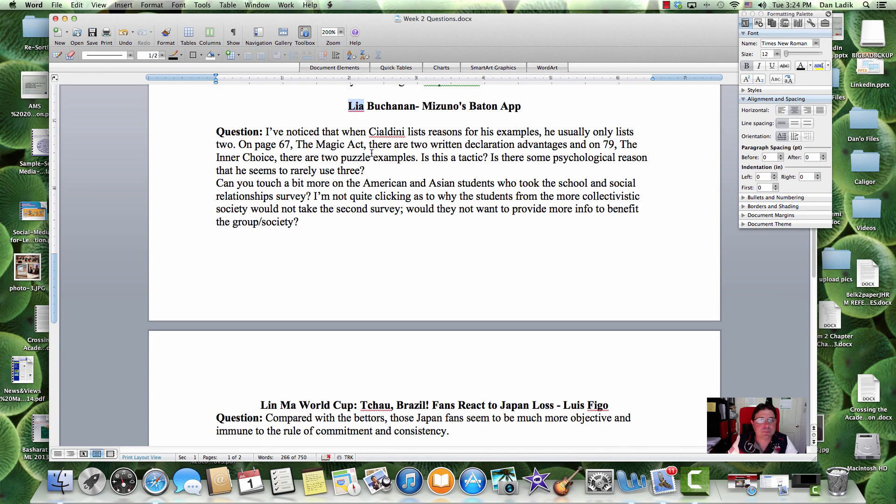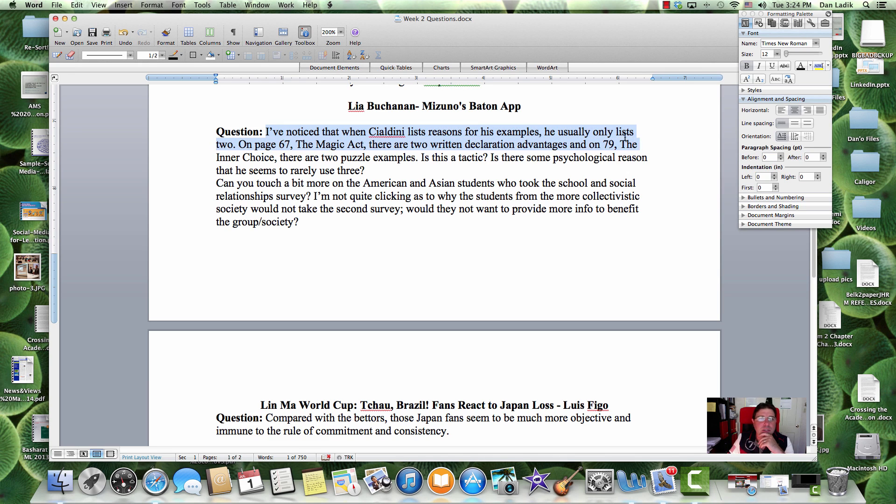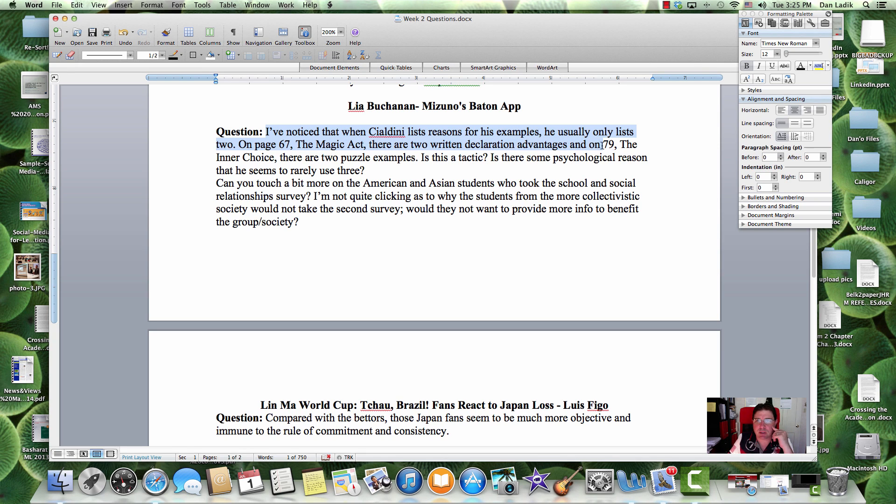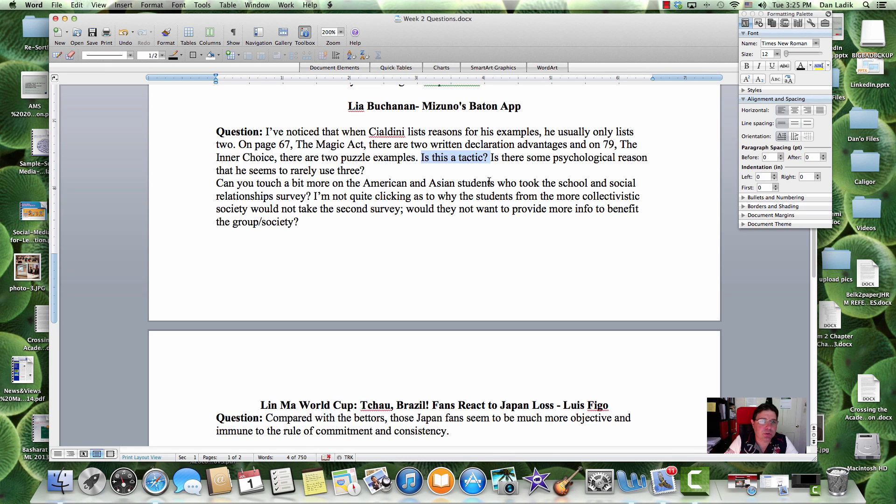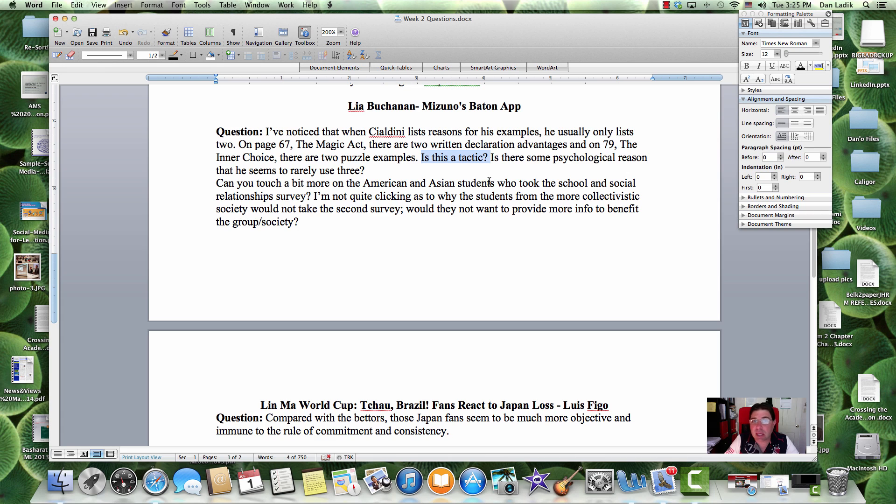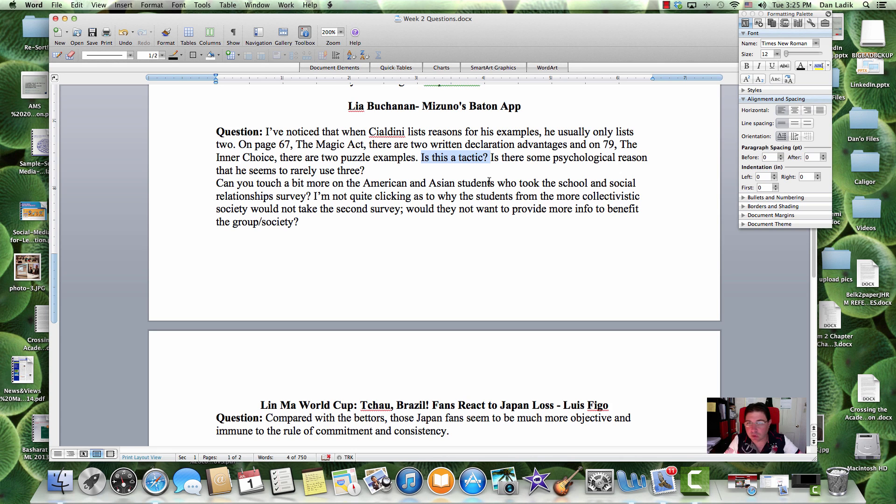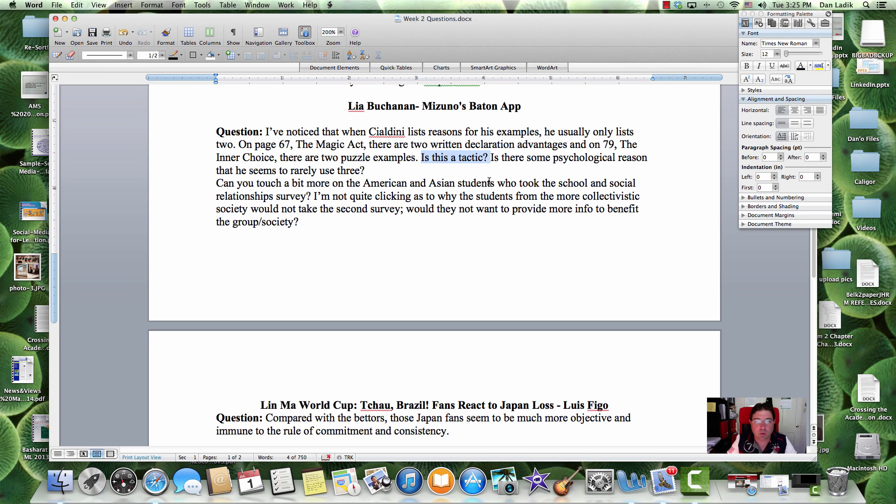Okay. Leah. I've noticed that when Cialdini lists reasons for examples, he usually lists just two. On page 67, when we were talking about the Magic Act, there are two declaration advantages on page 79, the inner choice. There are two puzzle examples. Is this a tactic? Is there some psychological reason he rarely uses three? To be 100% honest with you, my knee-gut reaction is this is an editorial thing. I don't think this has anything to do with persuasion along the lines.